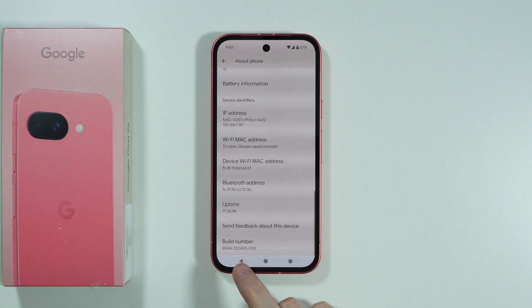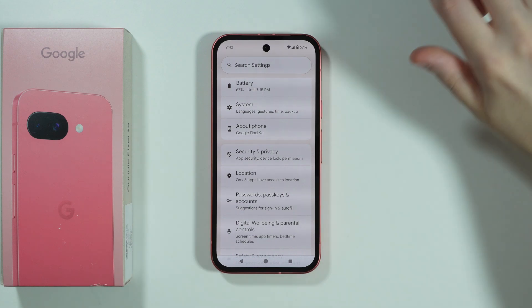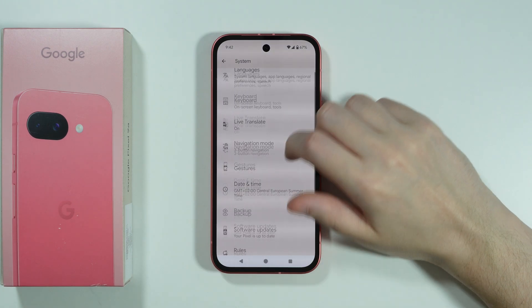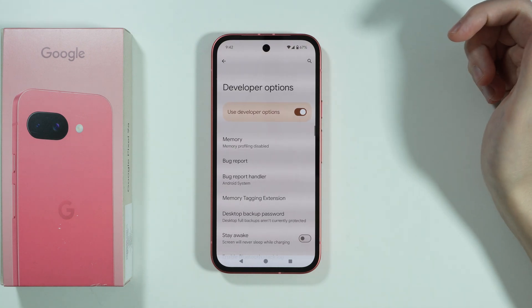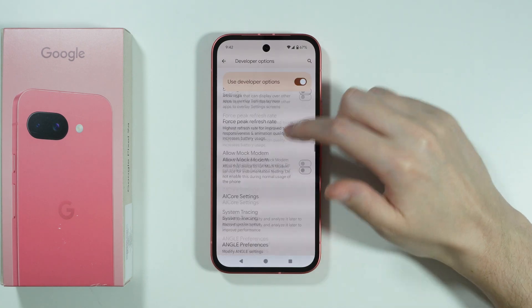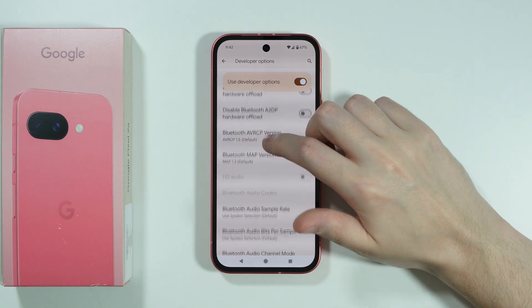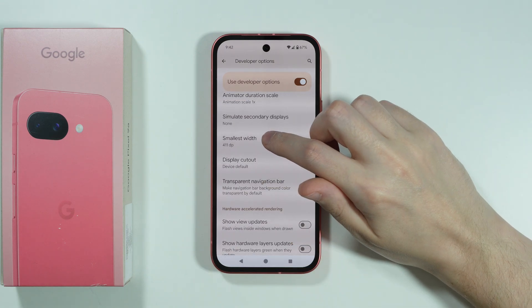Once you see the information that you have become one, then we can go back to Settings and choose System. Over here, scroll down to Developer Options, and then keep scrolling until you find the option that is called Smallest Width.